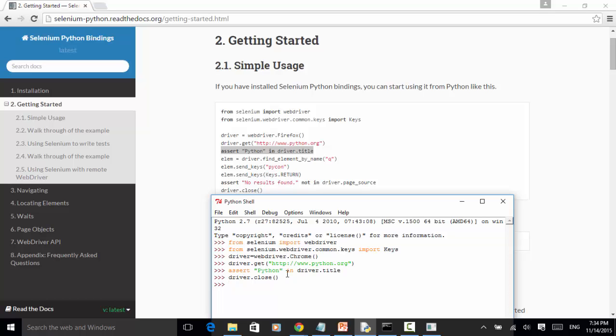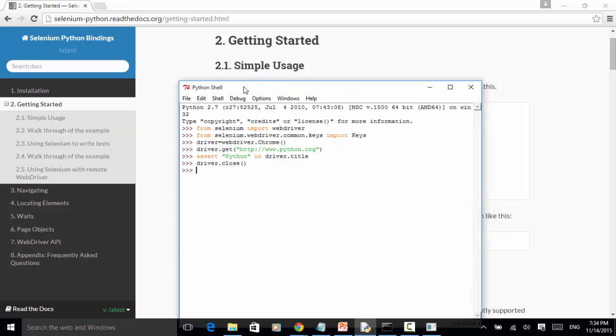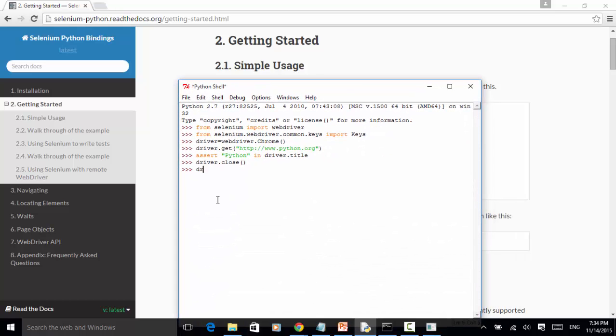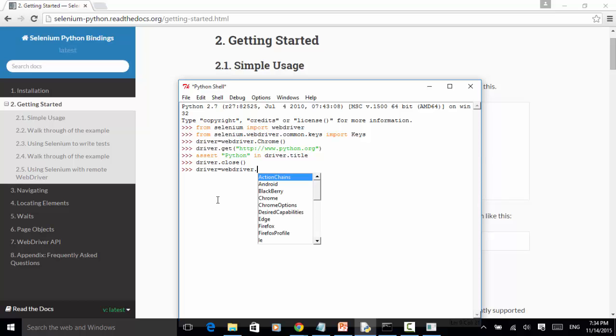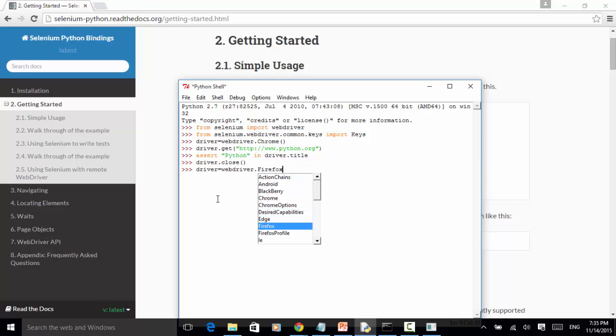Now let's try this example on Firefox. Driver equals webdriver.Firefox. This Python shell has IntelliSense, so it will open up the pre-existing classes or methods for us to use. I picked Firefox. Hit enter. Now the Firefox tab is opened.